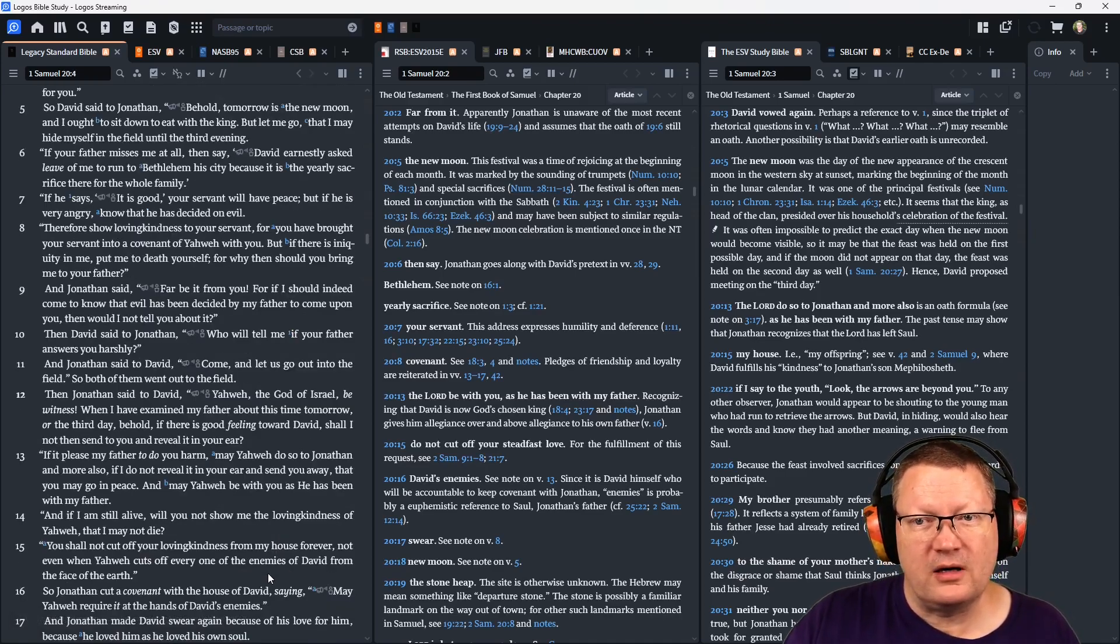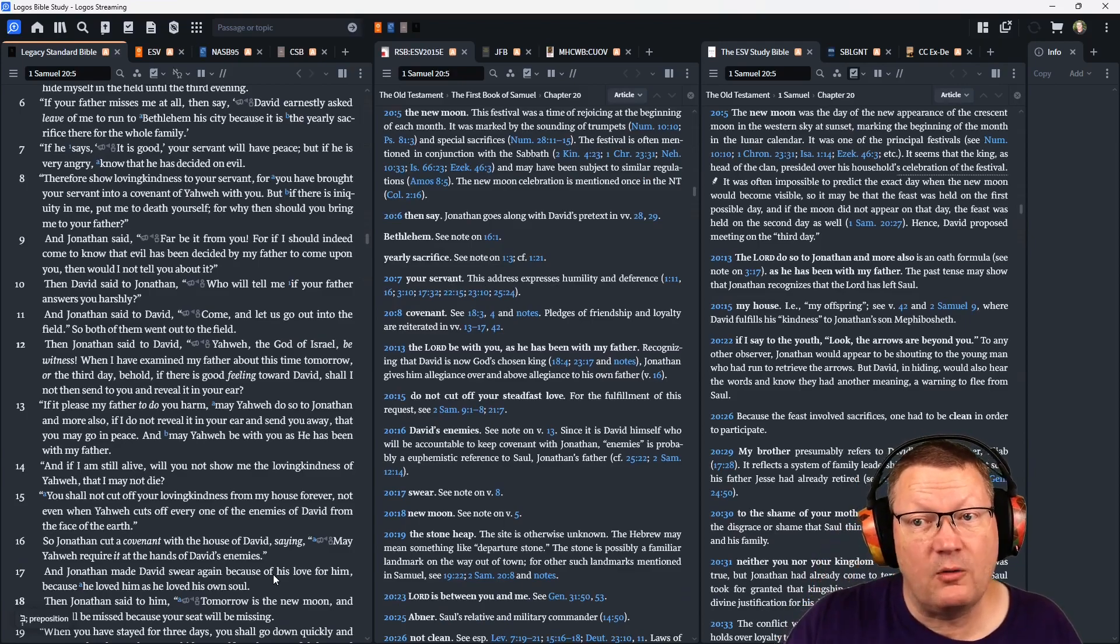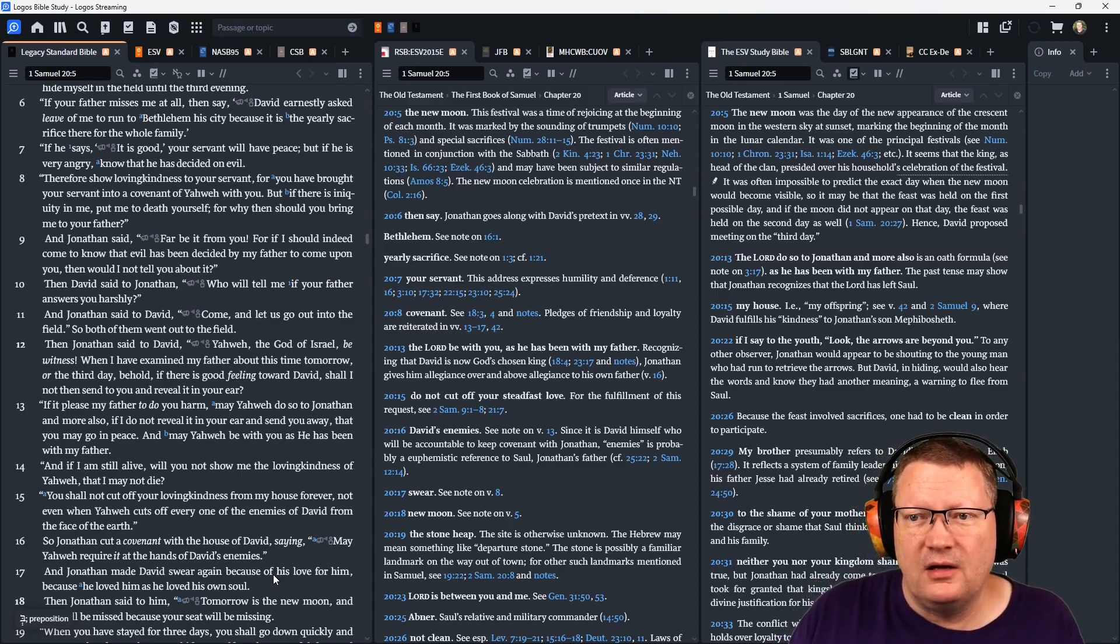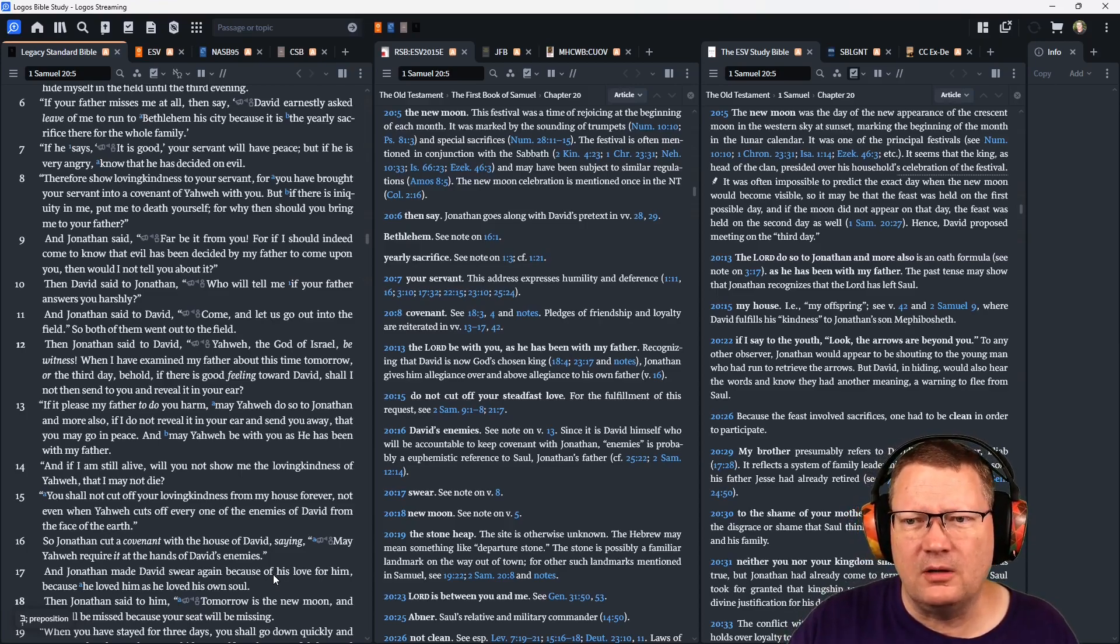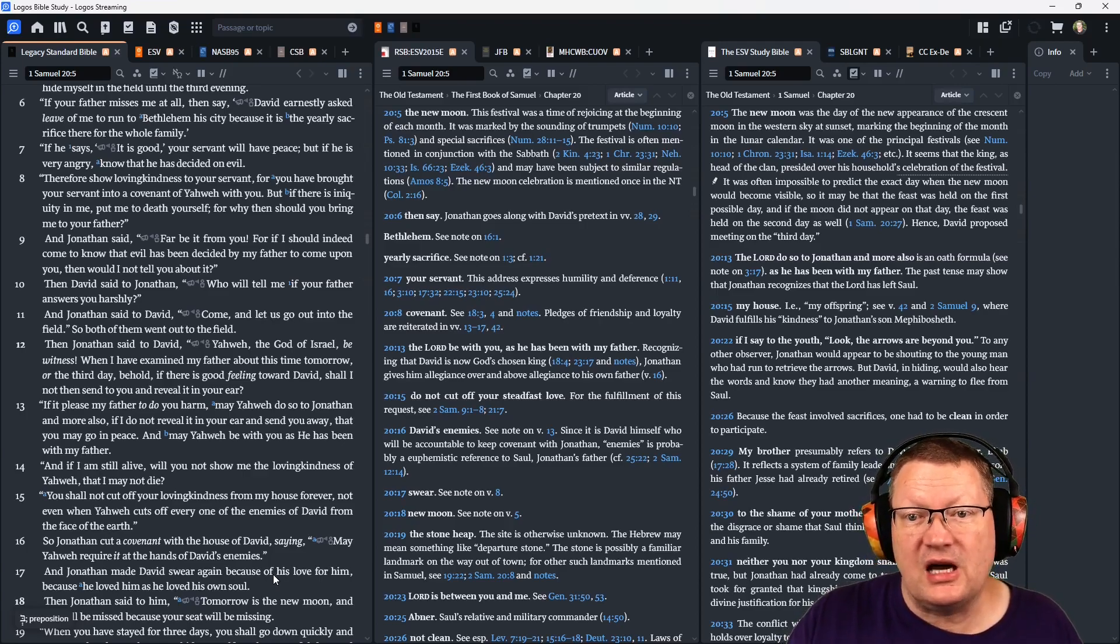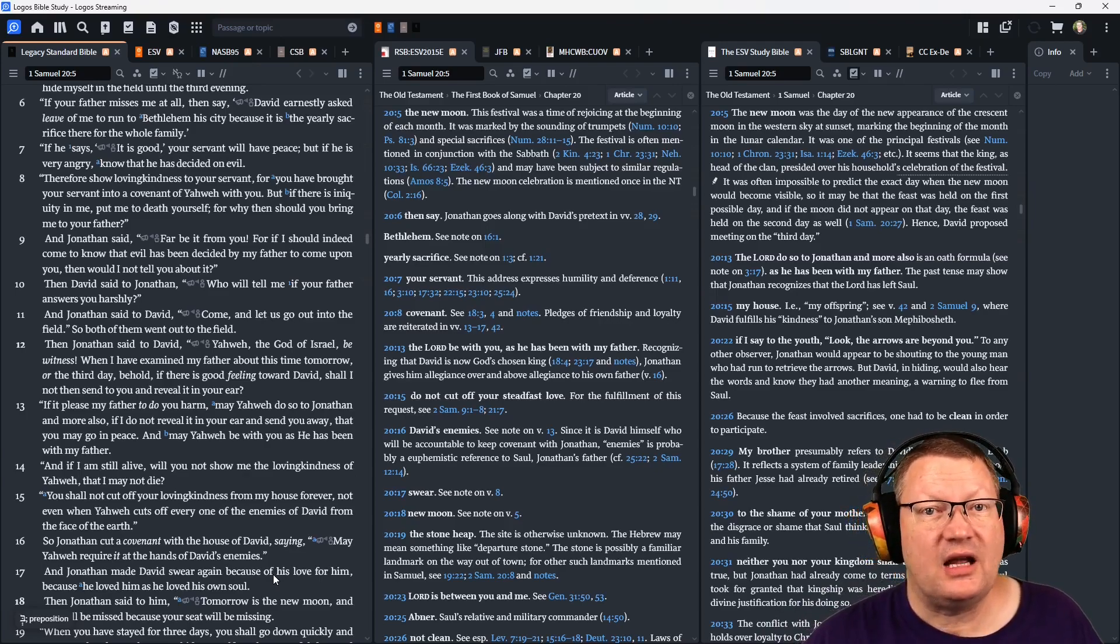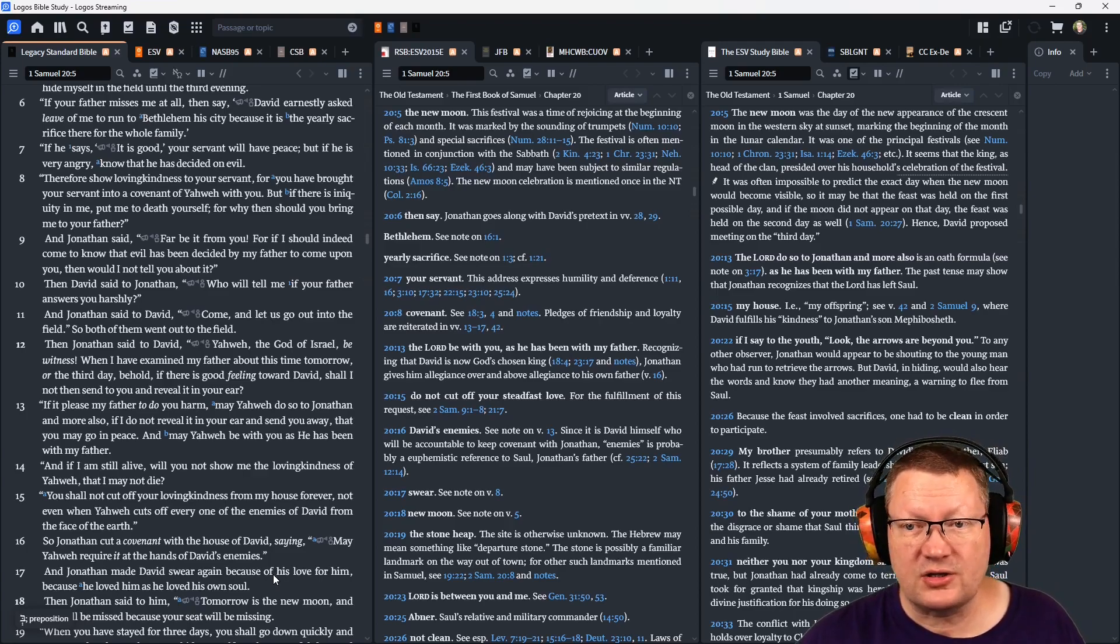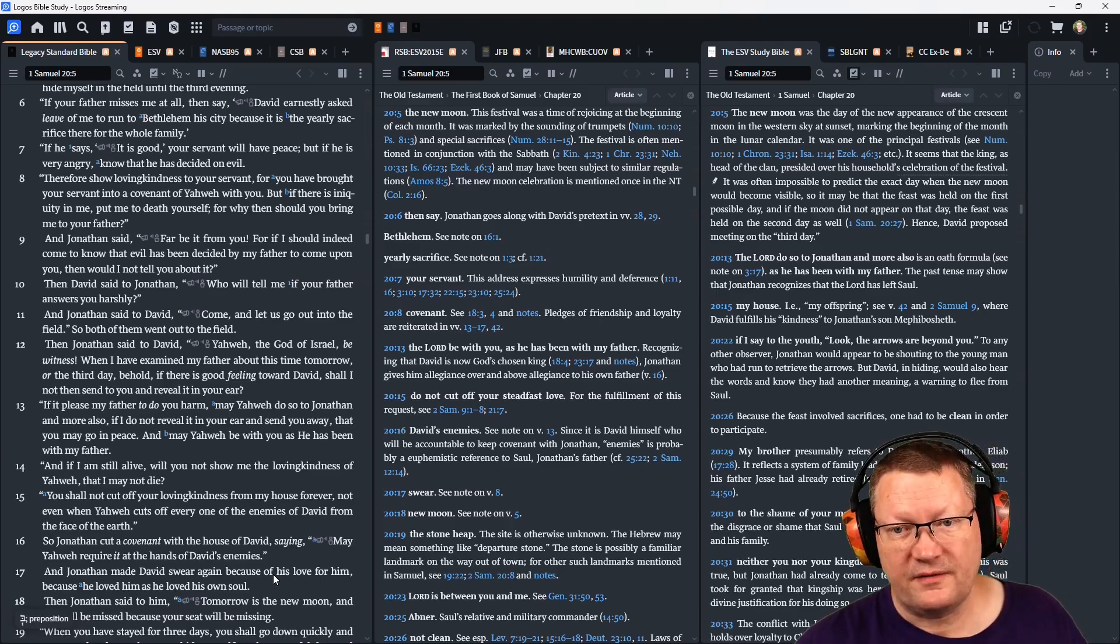Therefore, show loving kindness to your servant. You have brought your servant to a covenant of Yahweh with you. But if there is iniquity in me, put me to death yourself. For why then should you bring me to your father?' And Jonathan said, 'Far be it from you. For if I should indeed come to know that evil has been decided by my father to come upon you, then would I not tell you about it?' Then David said to Jonathan, 'Who will tell me if your father answers you harshly?' And Jonathan said to David, 'Come, and let us go out into the field.' So both of them went out to the field.